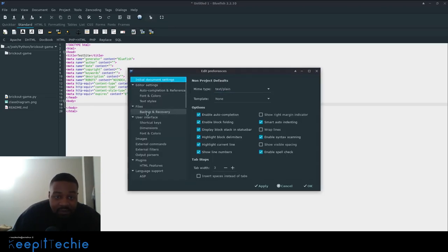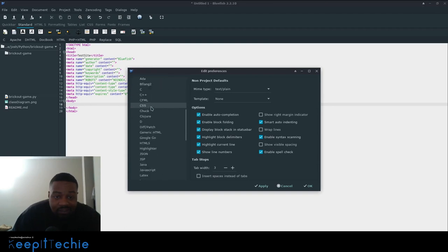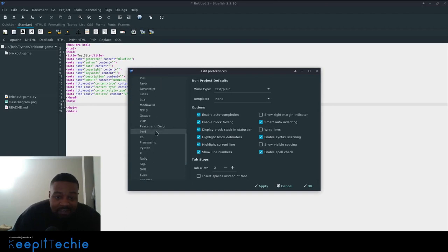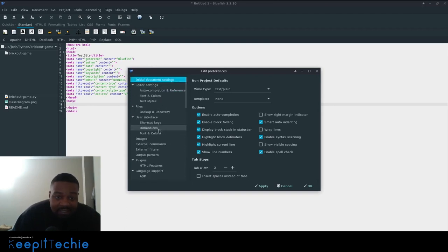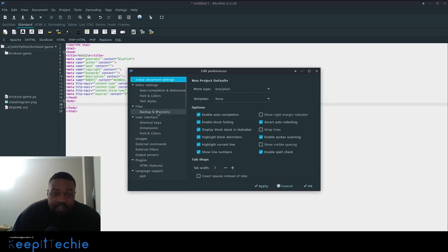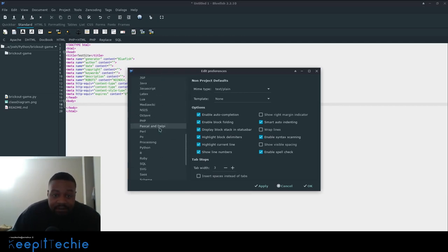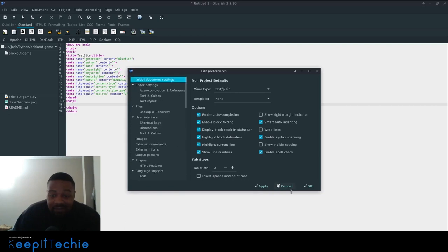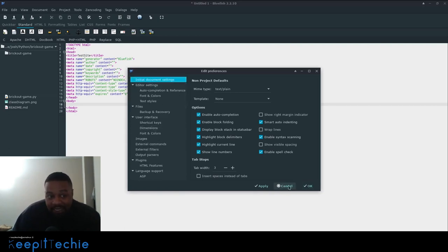So I'm not going to go through all this, but there's a lot of editing information in here or preferences that you could set. You can change colors, you can do backups and recovery. So just check this out. It's pretty good. And this is a very detailed application for when you're building websites.